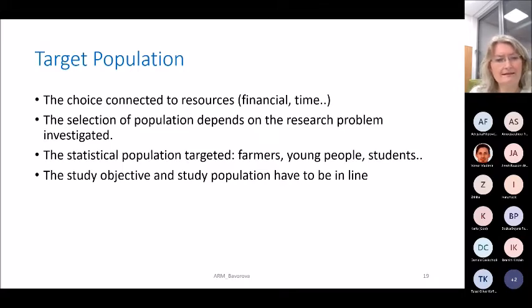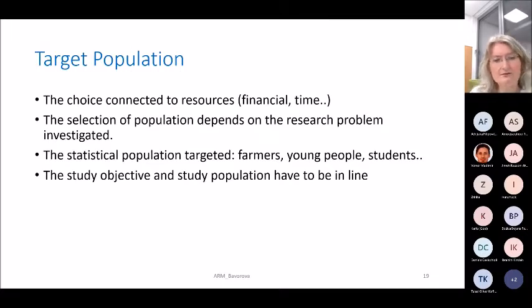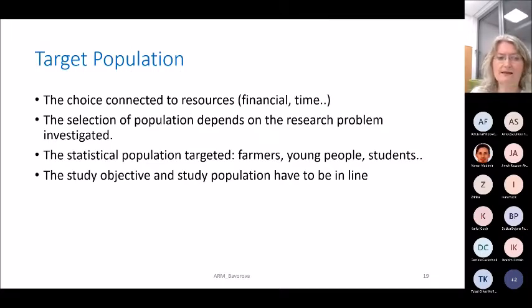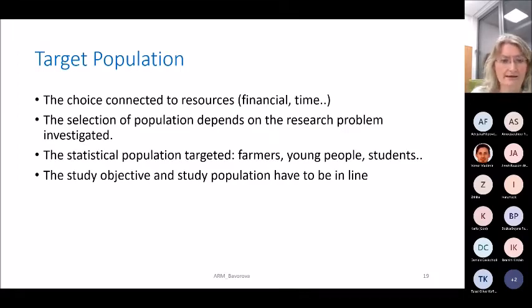What is very important: the study objective and the study population must always be in line.